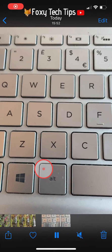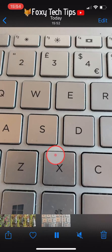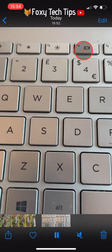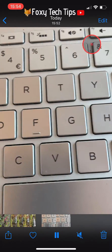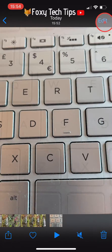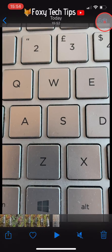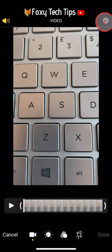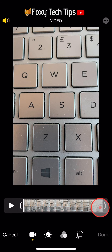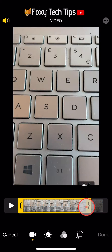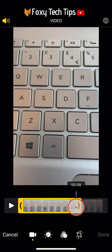On the video that you would like to trim, tap Edit in the top right corner. Then on the editing page, you can drag the edges of the clip to where you would like it to start and end.